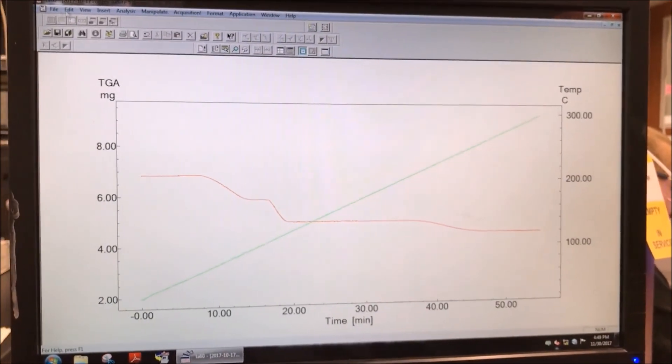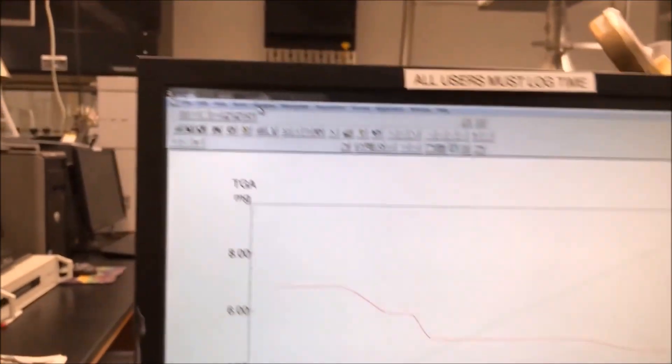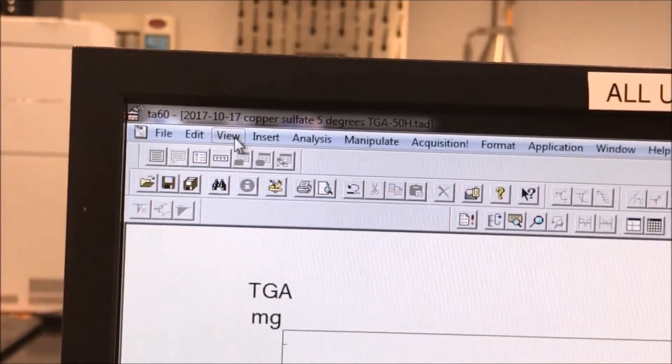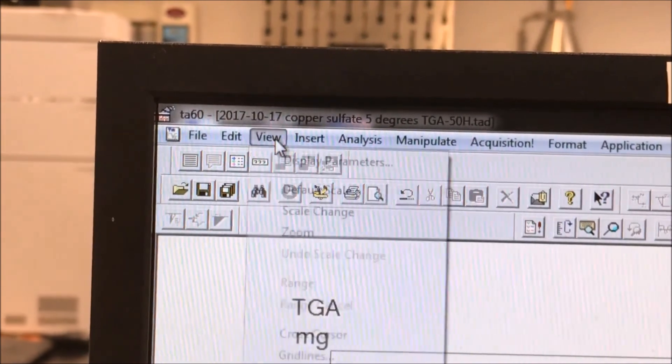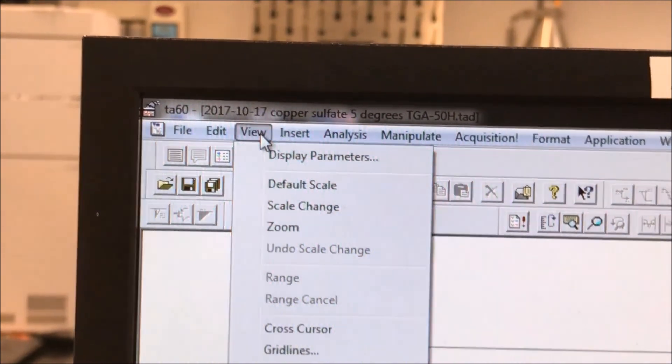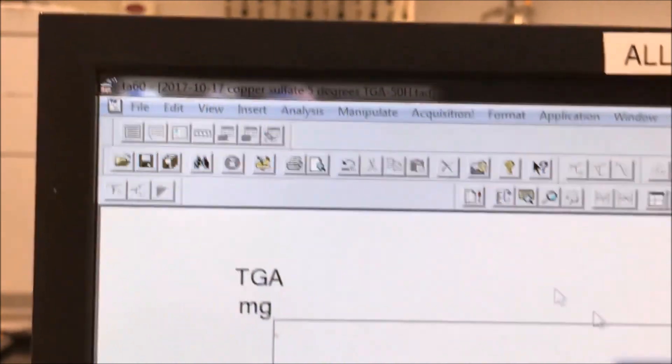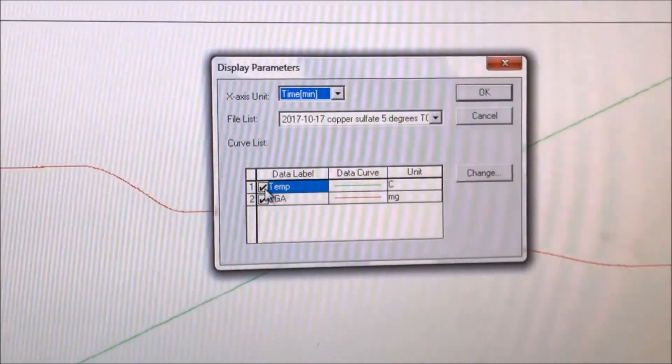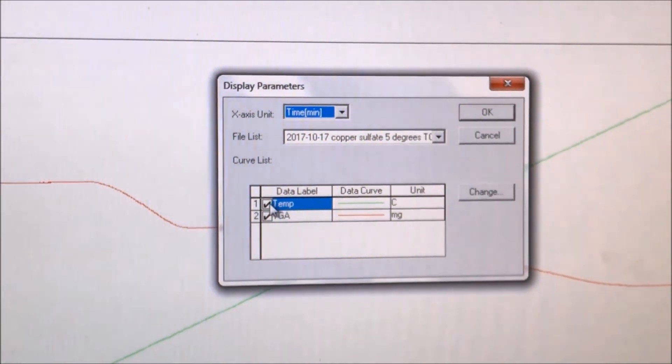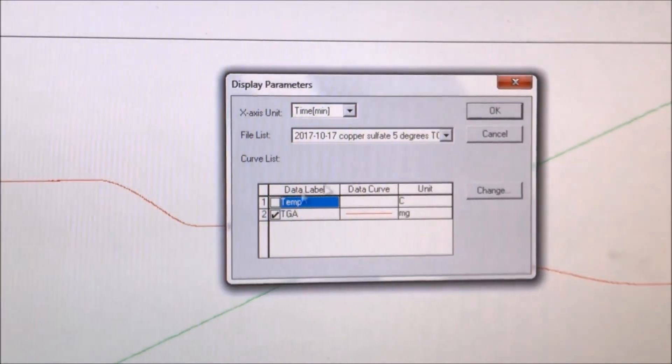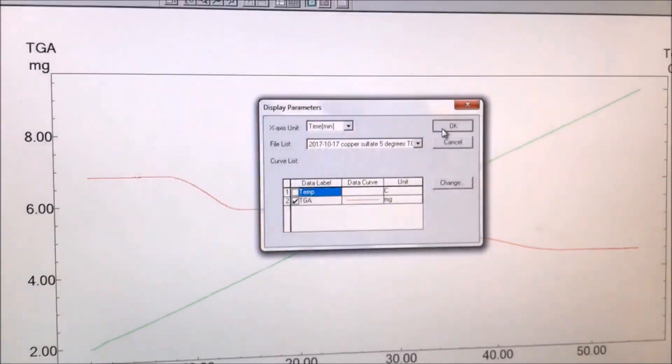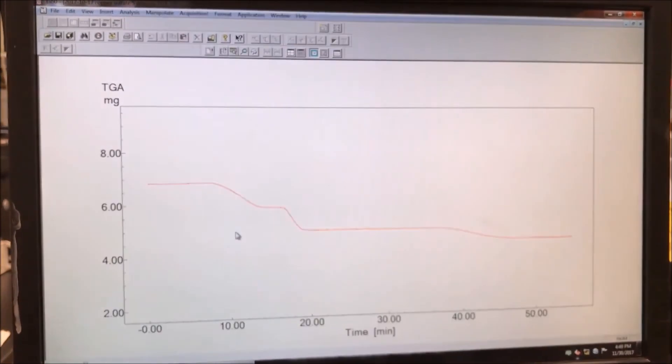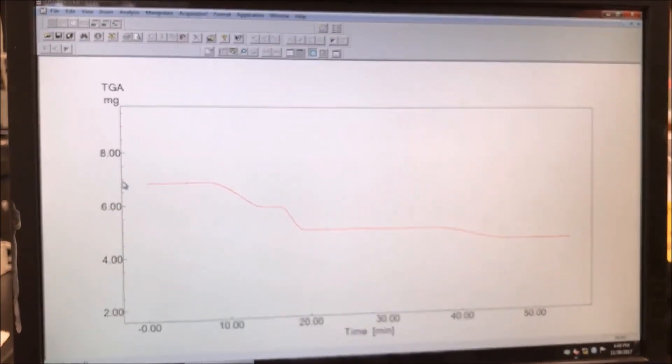But now we want to remove the green line. We do this by going to the top left and clicking the view tab and then display parameters. We go to the small window and deselect the box for temperature. Now we click OK. The green line is gone.